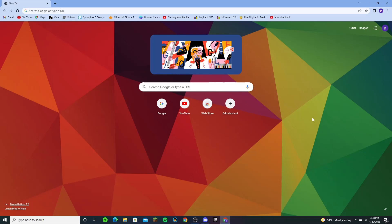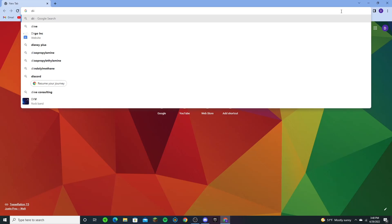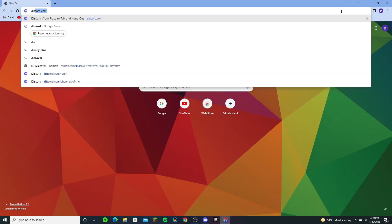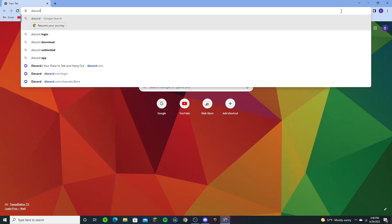One method will be to download it and the other method will be to use it on your browser. So yeah, let's get straight into the video.